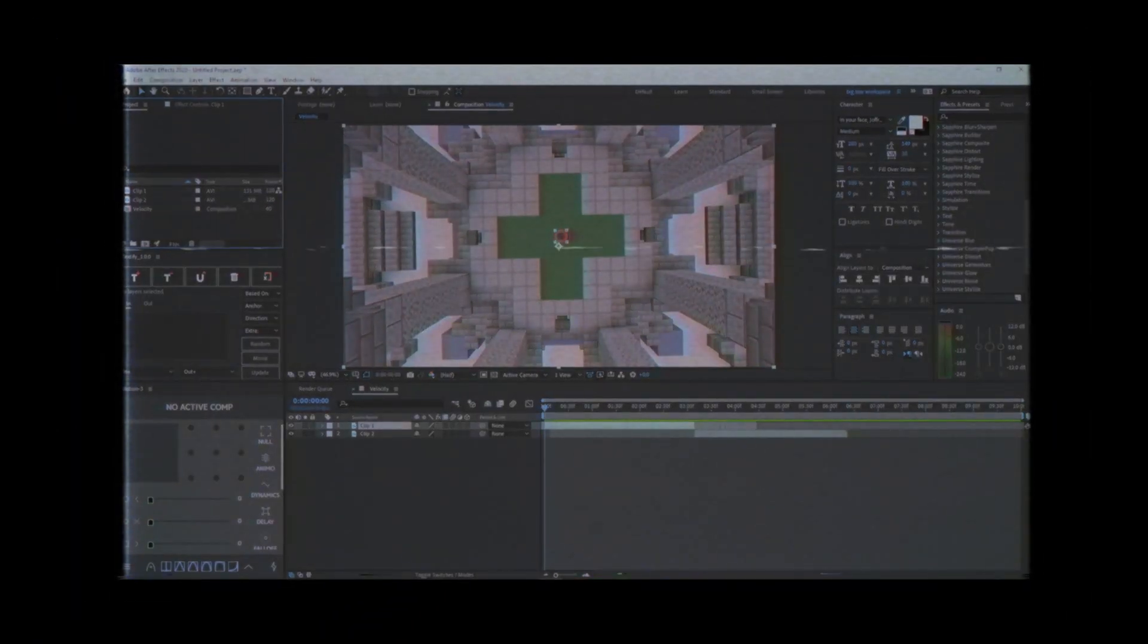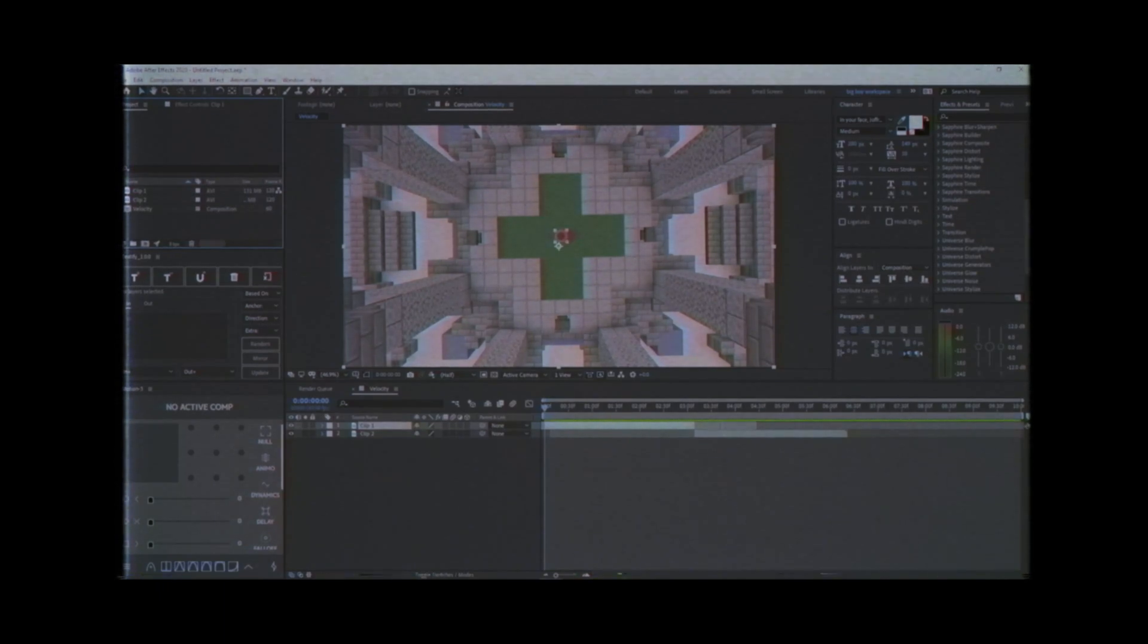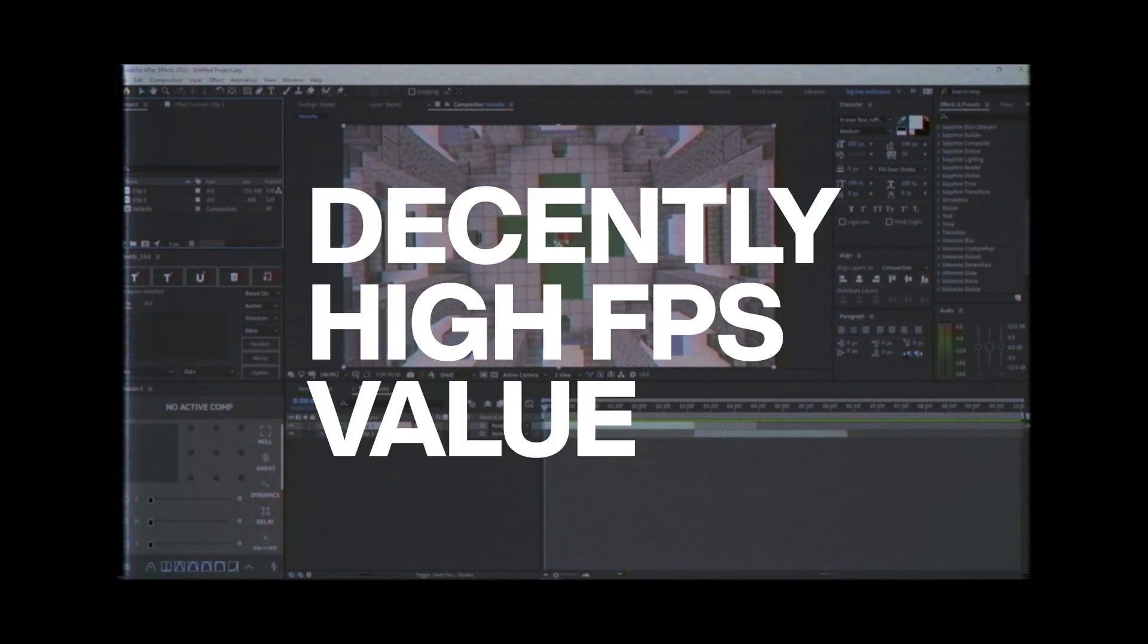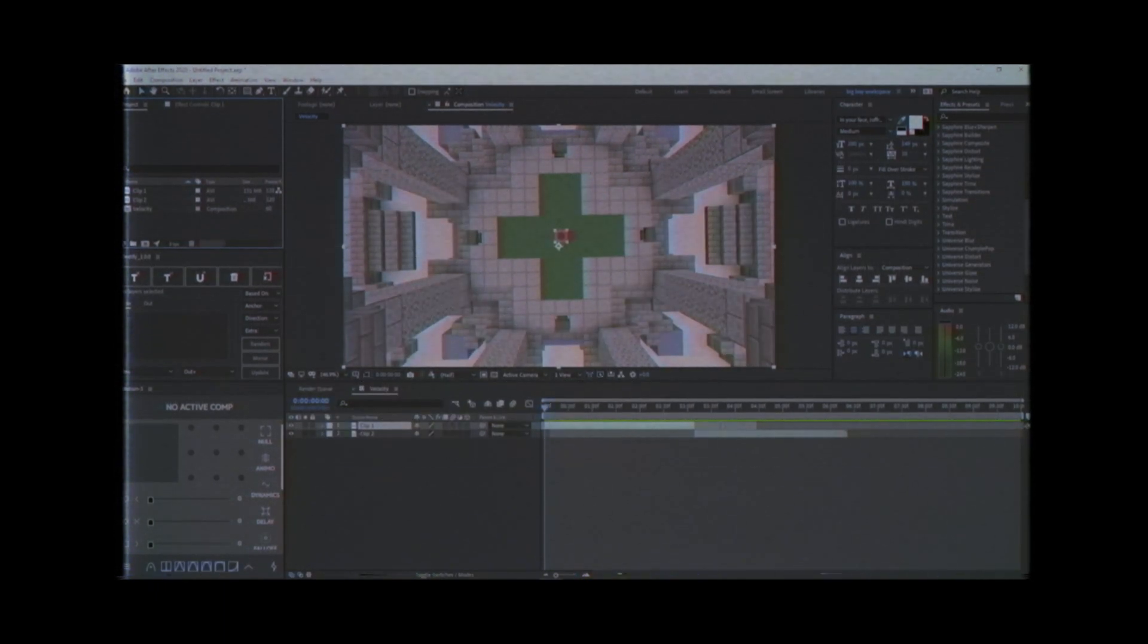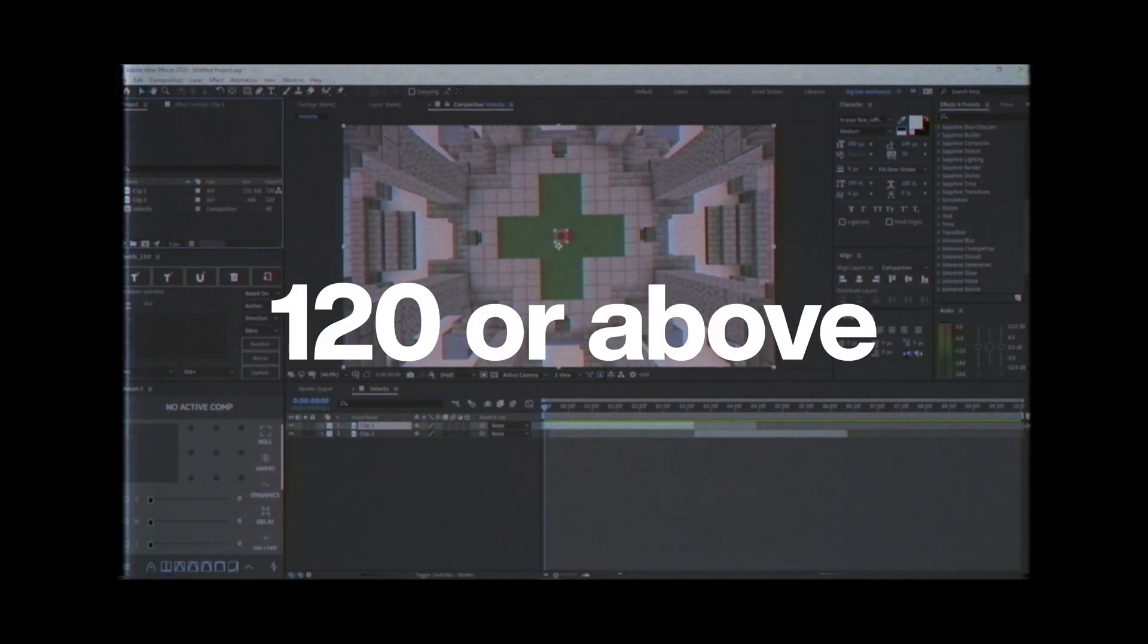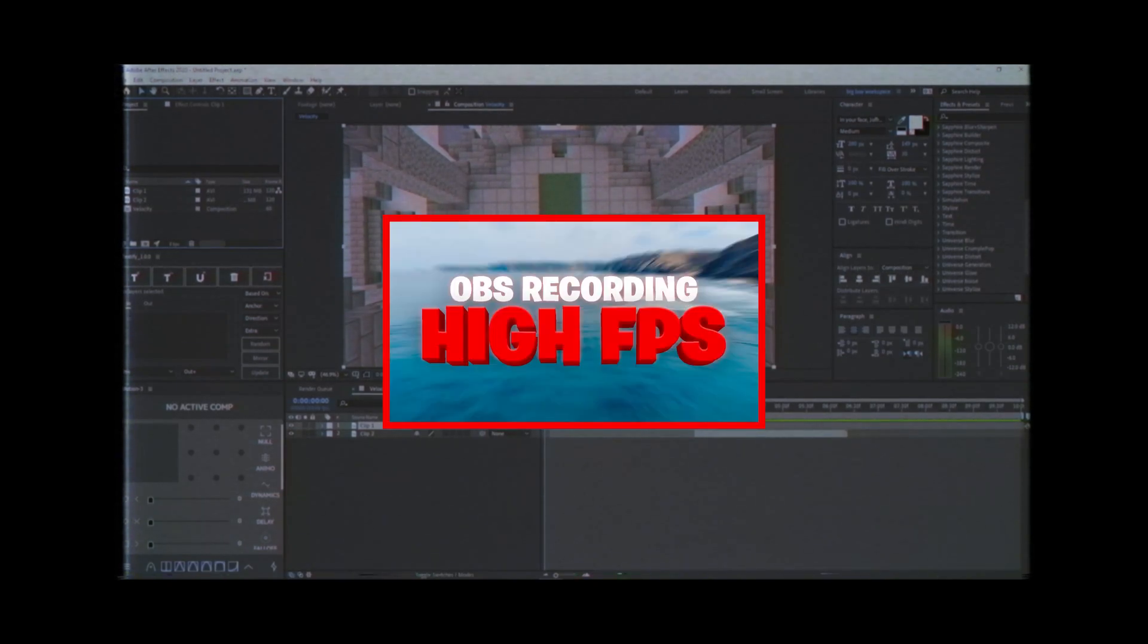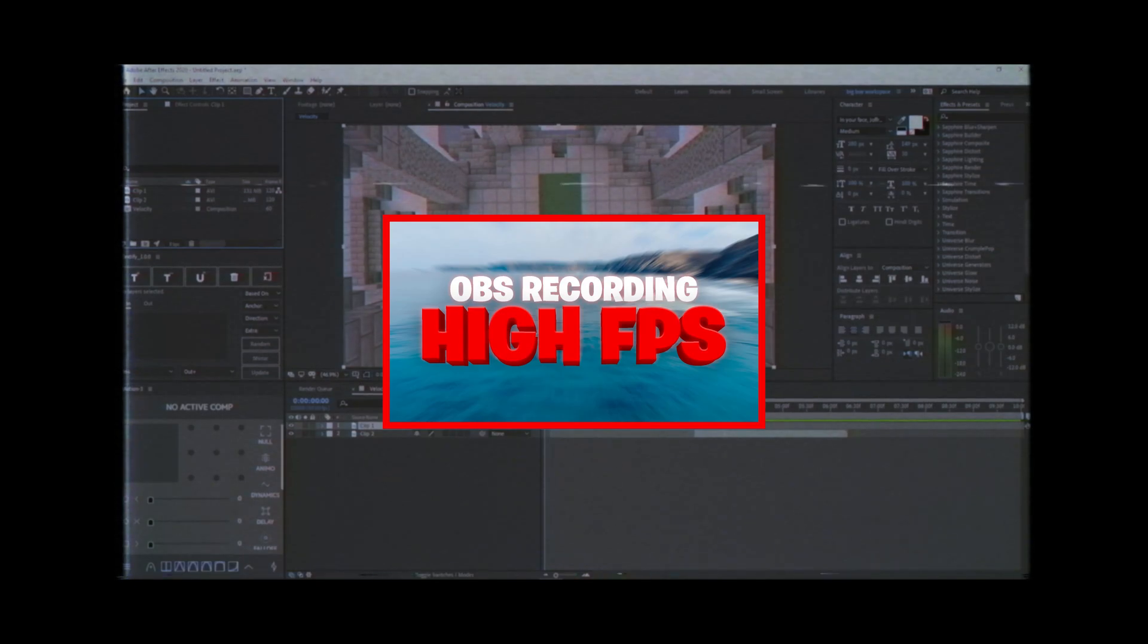Alright, so before we start the video, I just want to give a quick disclaimer. Make sure you record your videos in a decently high FPS value or else this effect will not work. I'll recommend 120 or above, but it will vary with how you actually edit this effect to your needs. I have a video uploaded to my channel where I teach you guys how to record clips with a high FPS value, so make sure to check that out below. Now back to the video.